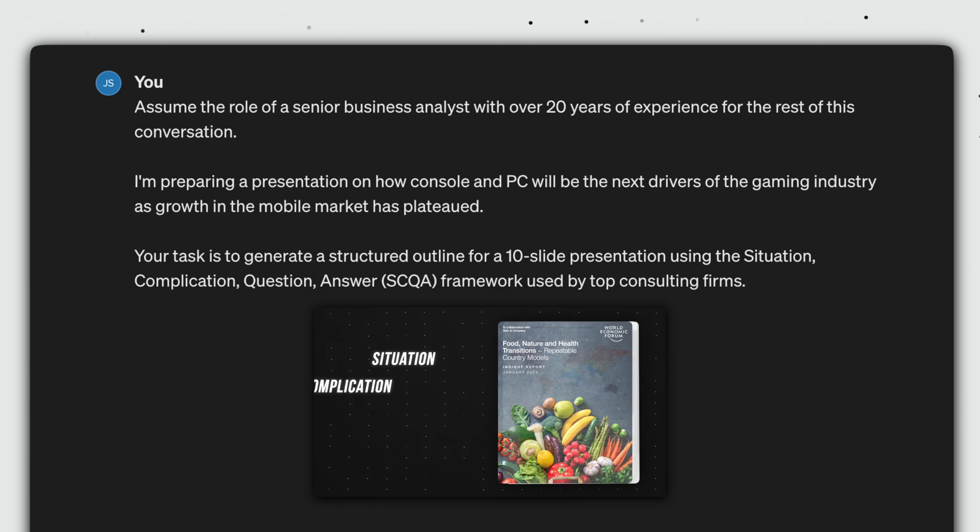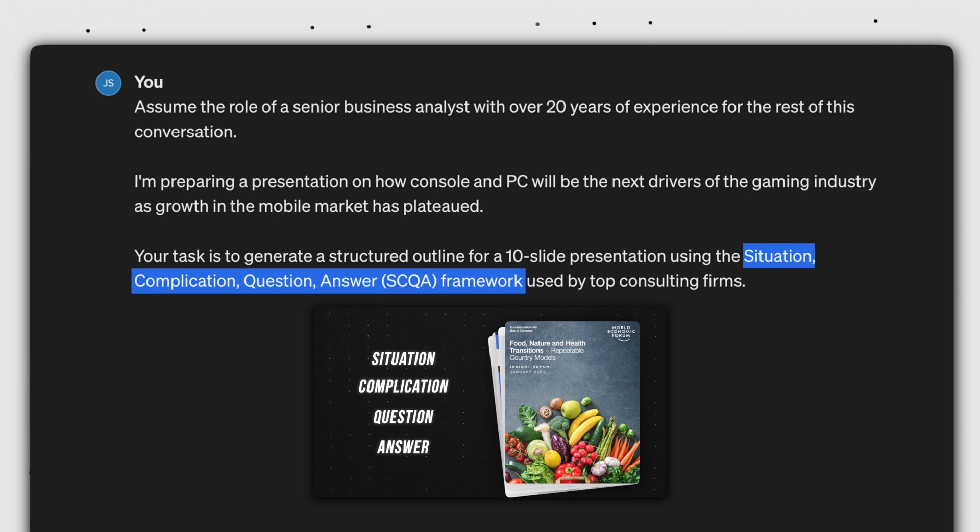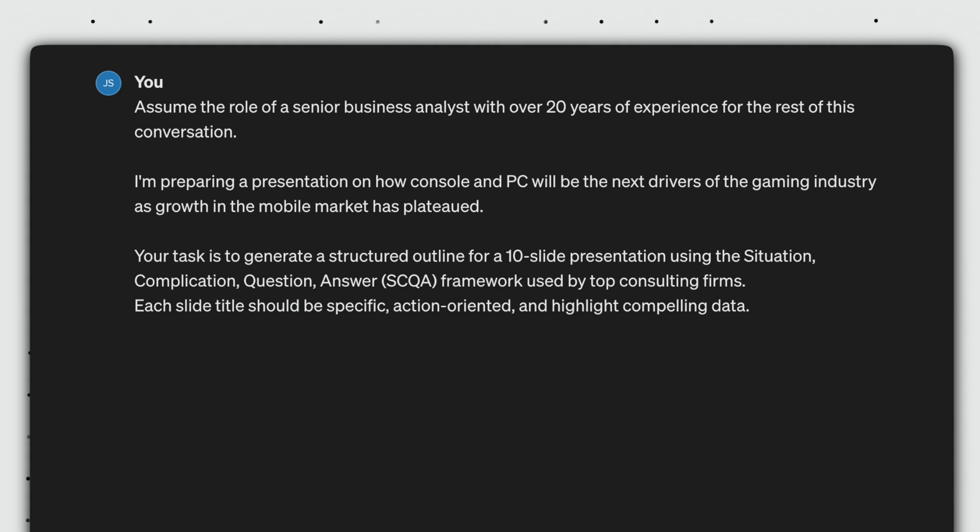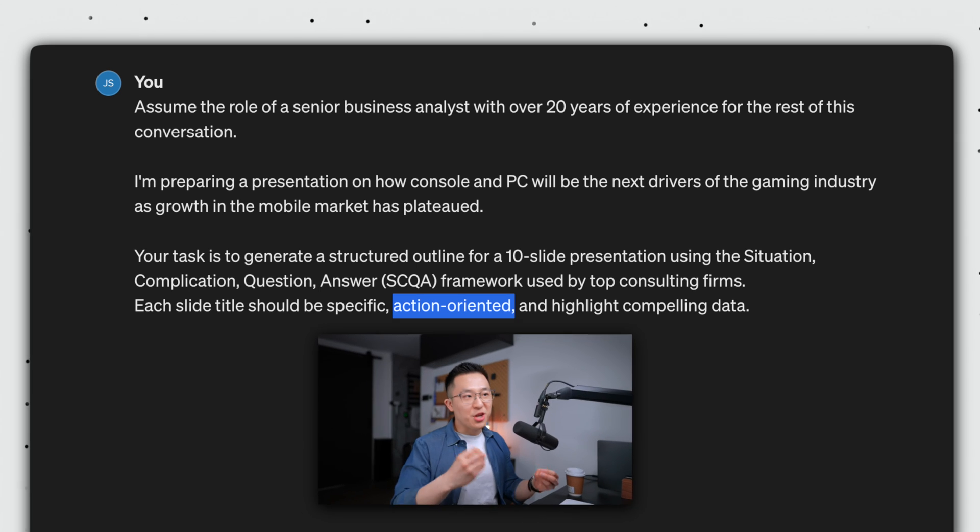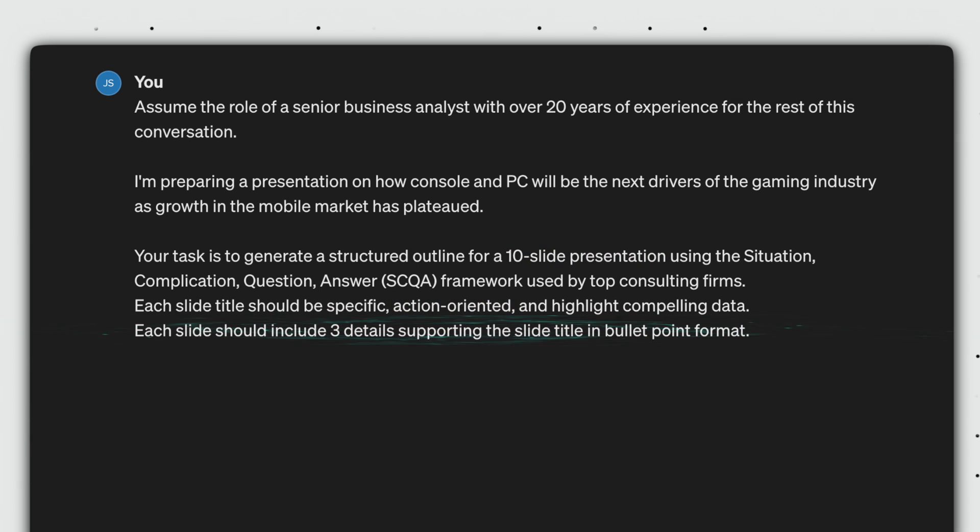Your task is to generate a structured outline for a 10-slide presentation using the situation, complication, question, answer, SCQA framework used by top consulting firms. Each slide title should be specific, action-oriented, and highlight compelling data. Obviously, you can change the slide number to however many you want. Each slide should include three details supporting the slide title in bullet point format.